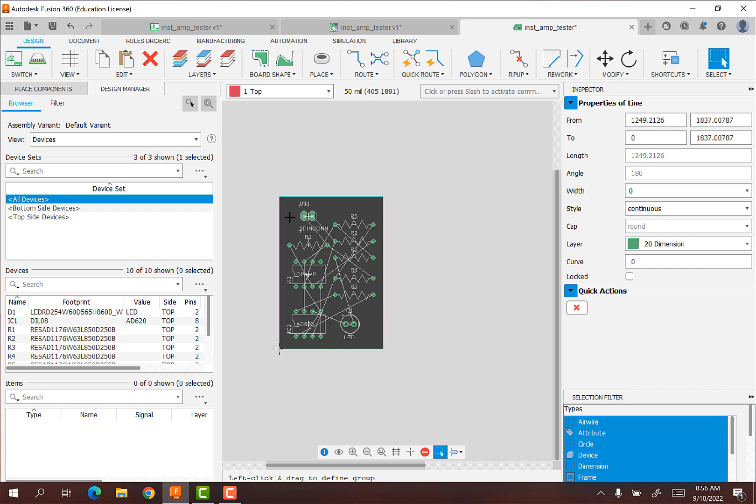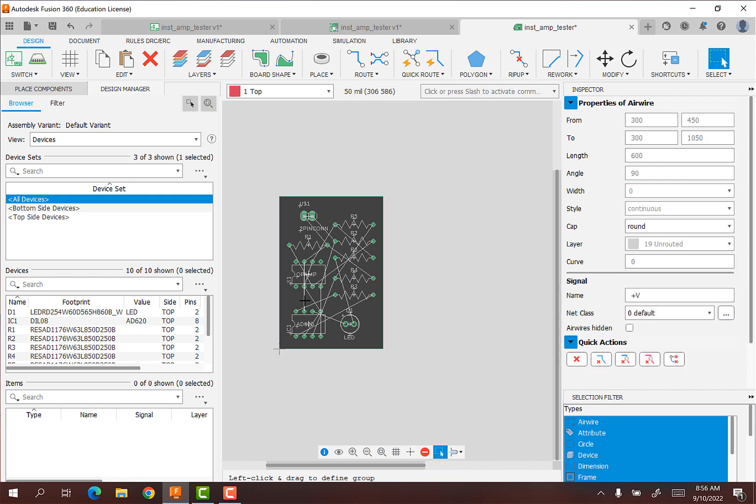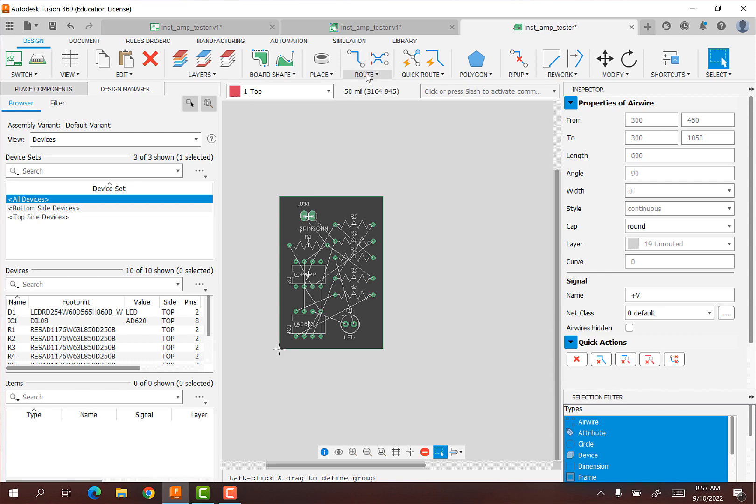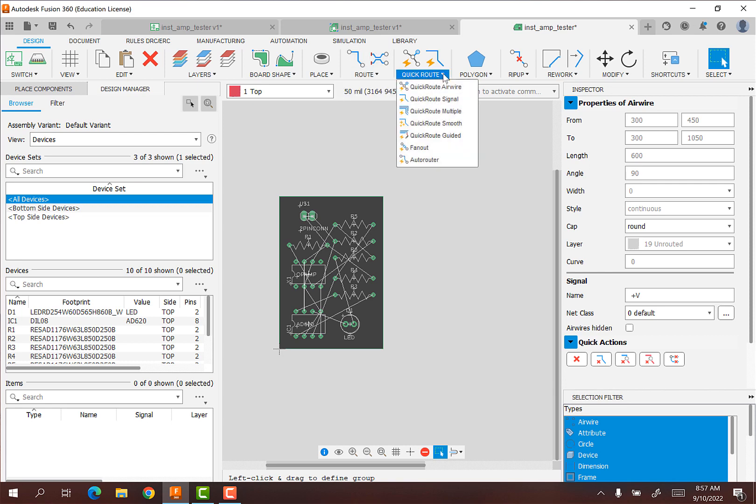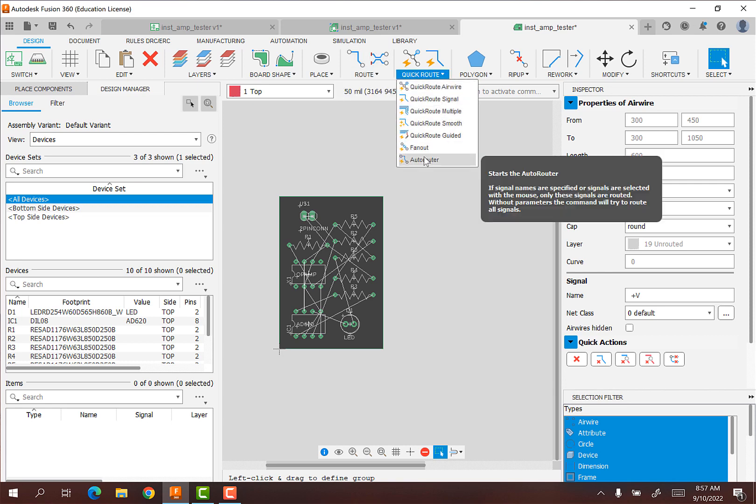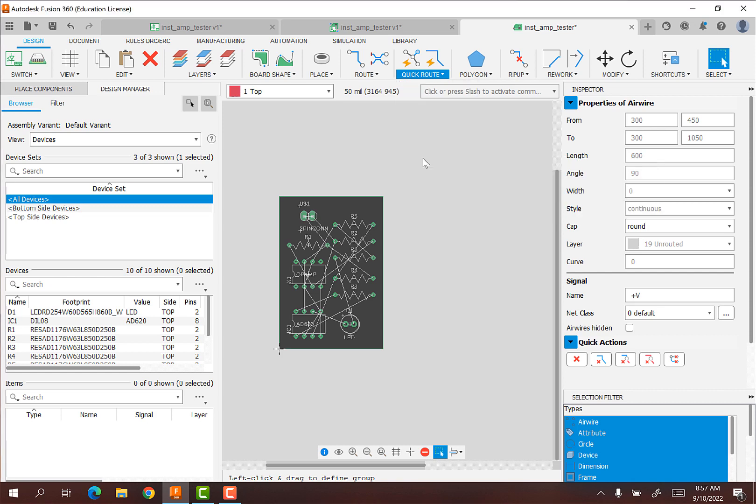First thing we now have to do, these white lines here, if we click on them, and we go over here and you see in the layer it's 19 unrouted. But it's basically showing us where the connections are, but it's not routed on the PCB itself. So we actually want a circuit trace on the PCB. So in order to do that, we have to do the route. We could do it manually. Frankly, we can do the auto router is our best option.